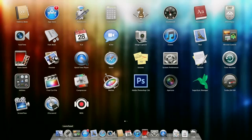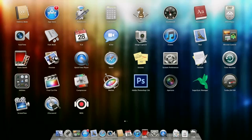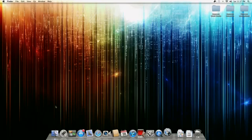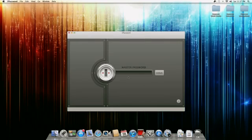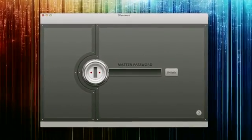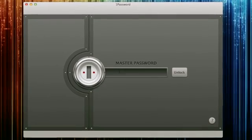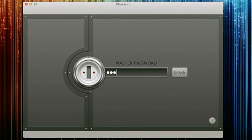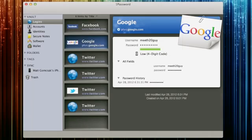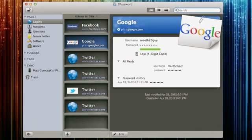1Password is really cool because all you have to do is remember one password, that's your master password. You enter in your master password and you're good to go. You have all your Facebook, Google, Twitters, everything you need right on here.